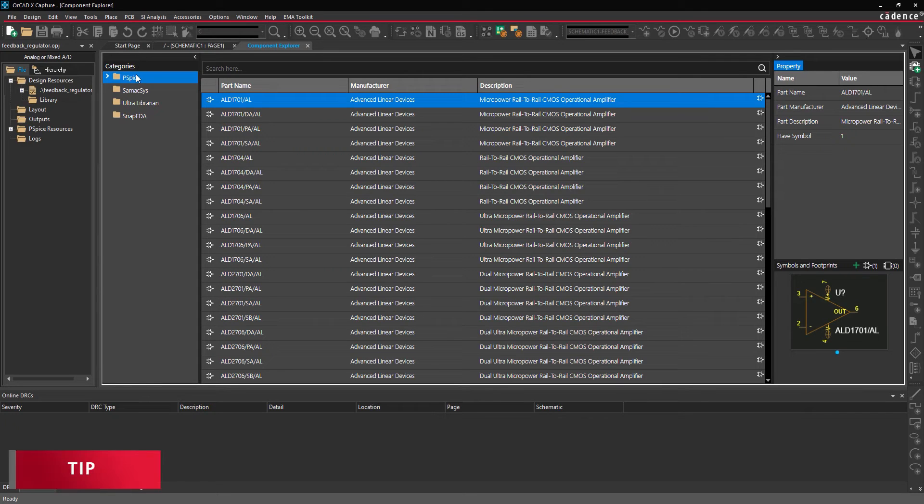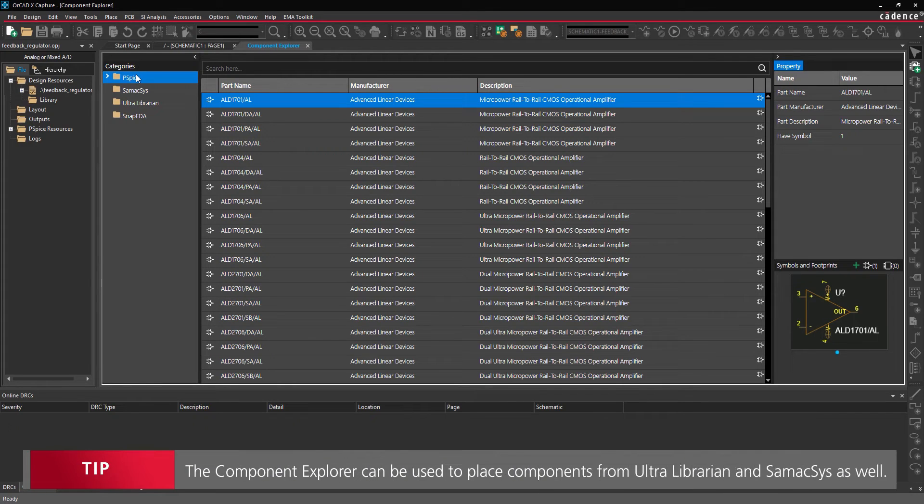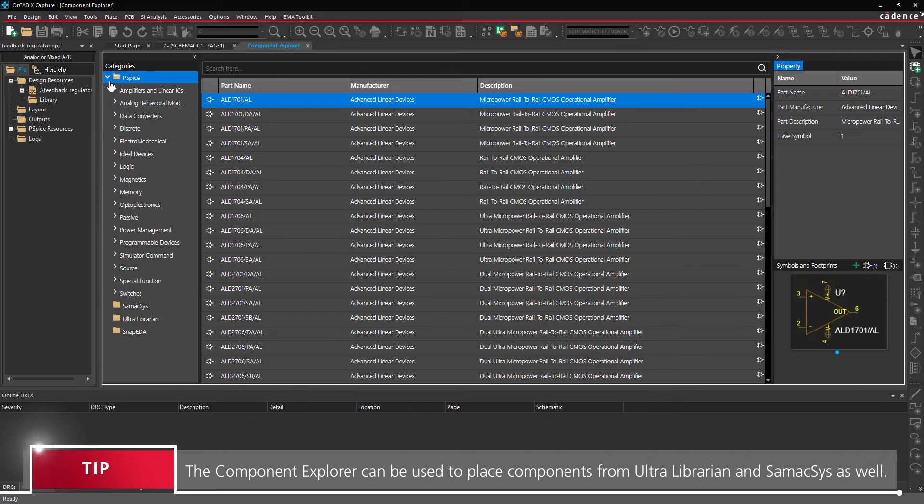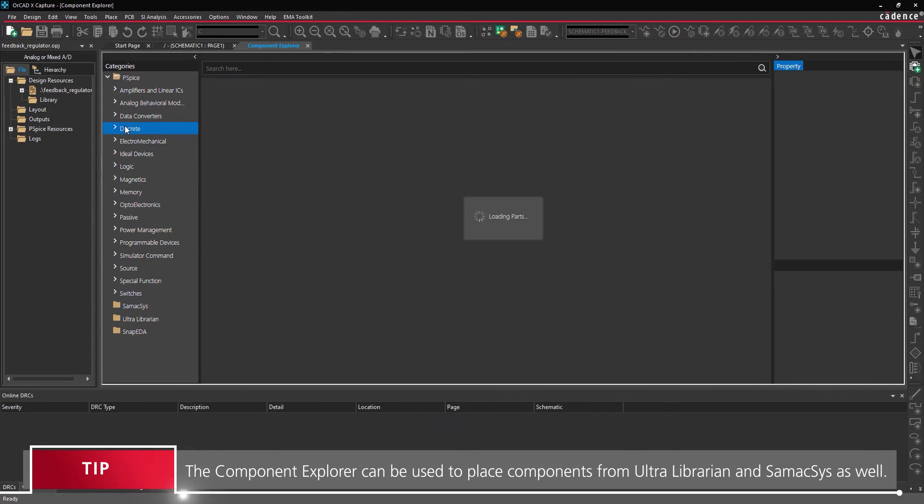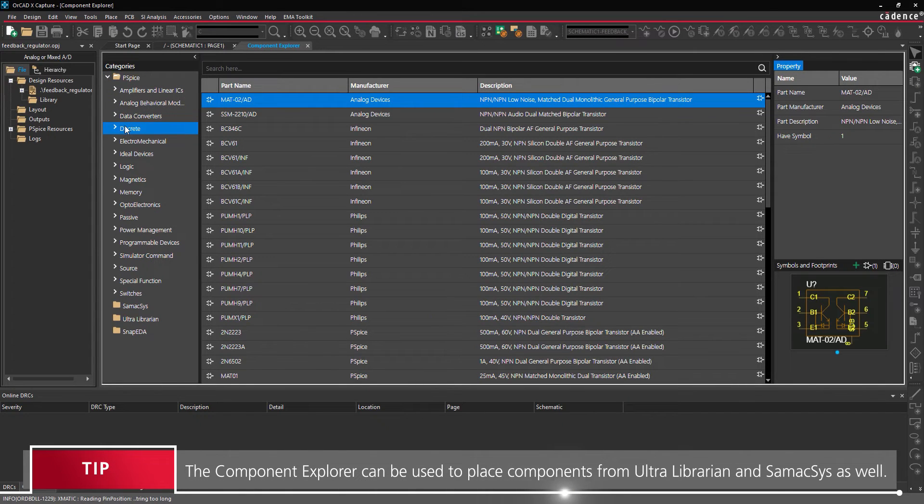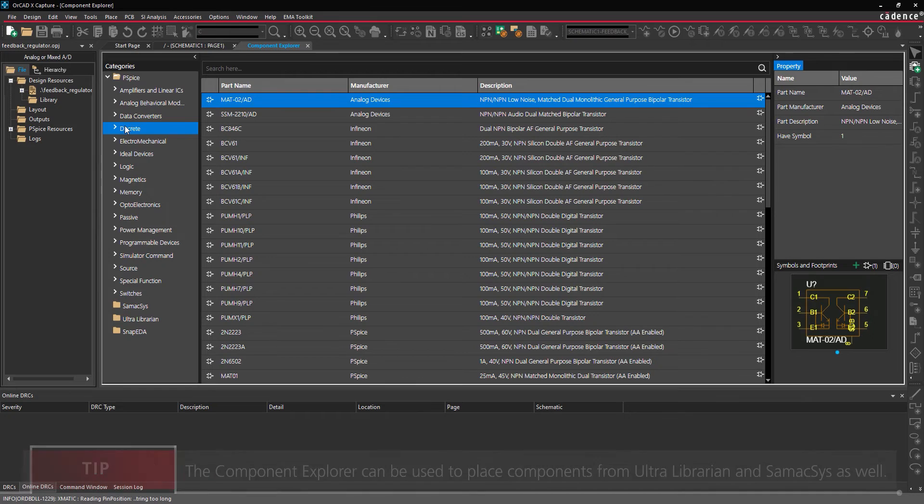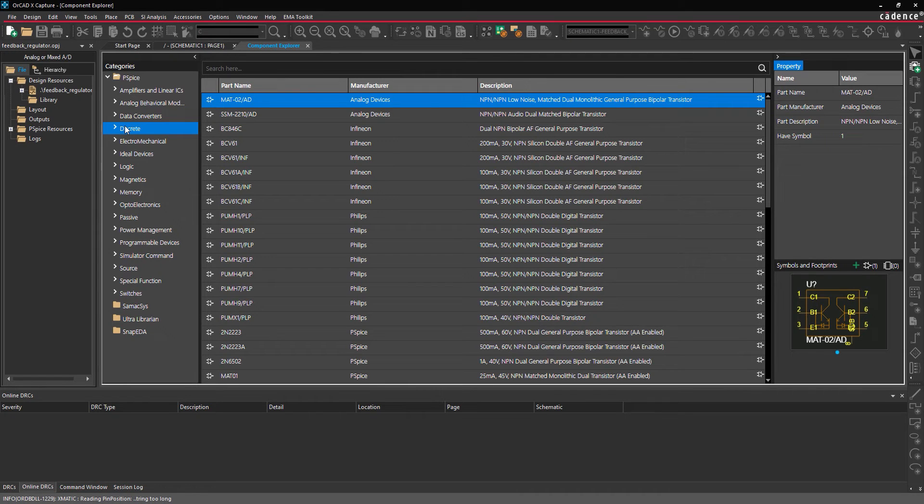Select PSPICE from the Categories list. Expand the PSPICE category and select Discrete. Here you can view all discrete component models available such as transistors, diodes, and MOSFETs.